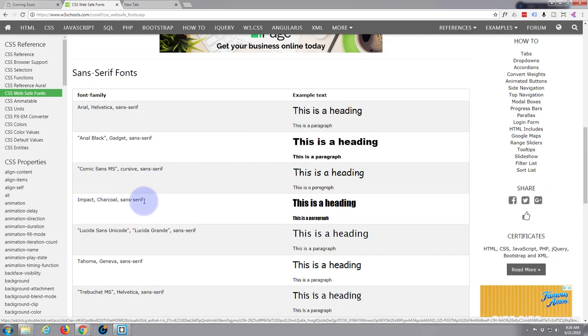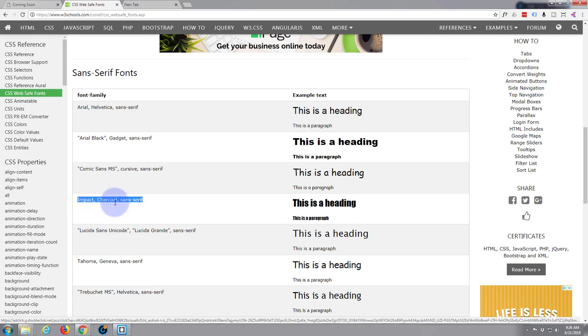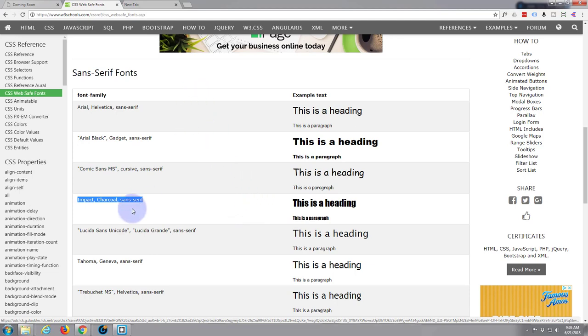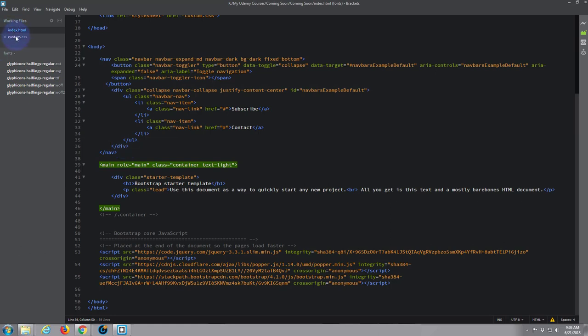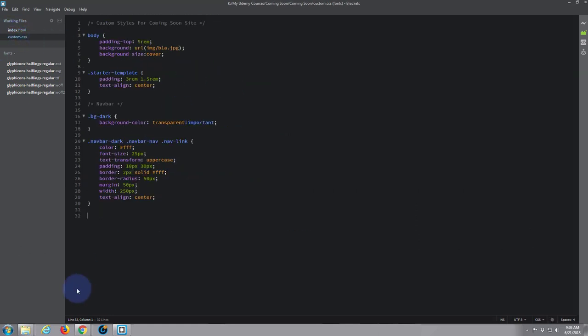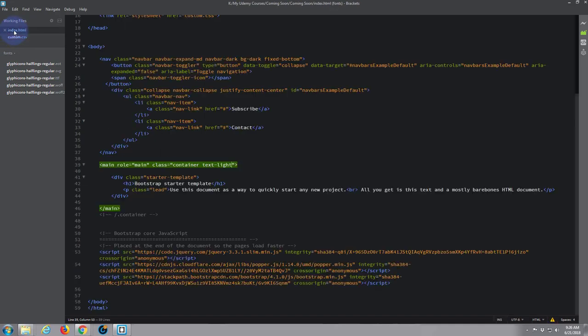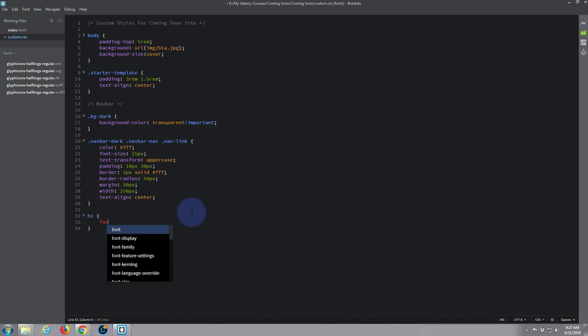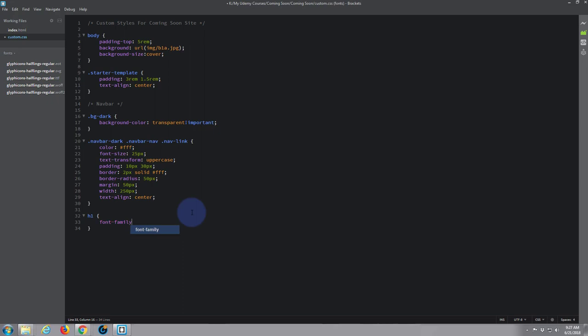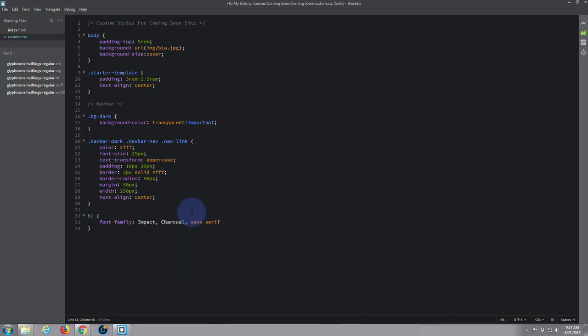Say we want our heading to have one of these fonts. I'm gonna copy this Impact - fallback is Charcoal and sans-serif. Now let's open our style sheet that we've created. Let's go down - remember we're working with this h1 tag here. So all we have to do is say h1, open and close some curly brackets, and in between we want to write font-family, colon, and then put in what we've just copied, which is that Impact.